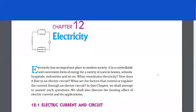Hey students, I'm your Nandani Ma'am. Today I'm going to read Chapter 12, Electricity, of Class 10 from the book NCERT. So let's get started.